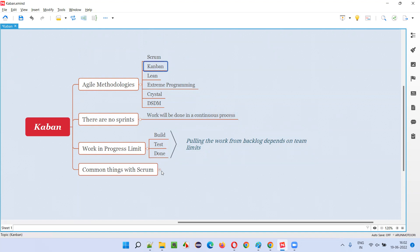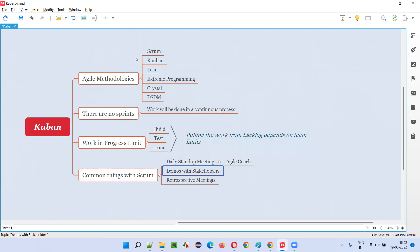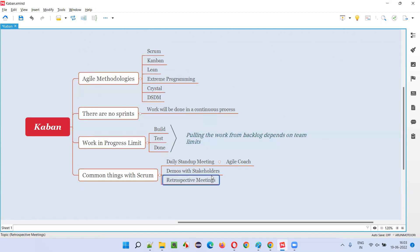There are some common things between Scrum and Kanban. Daily standup meetings happen in Kanban too, but in Scrum we call the person who conducts them the Scrum Master, while in Kanban we call that person the Agile Coach. Also, demos with stakeholders will be there — items move to done only after demonstration. Retrospective meetings also happen in Kanban, where the team self-improves and checks how good their work is.